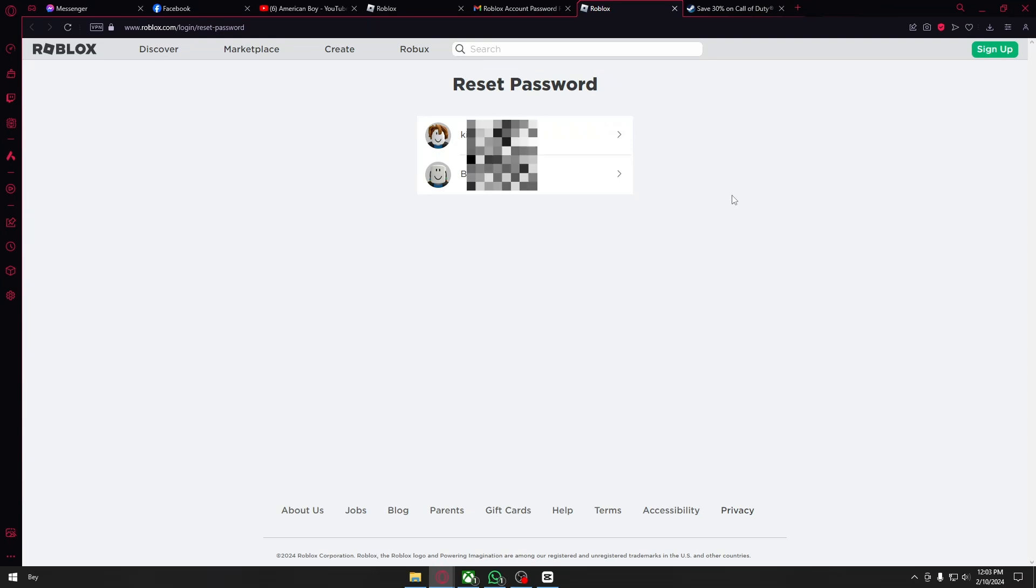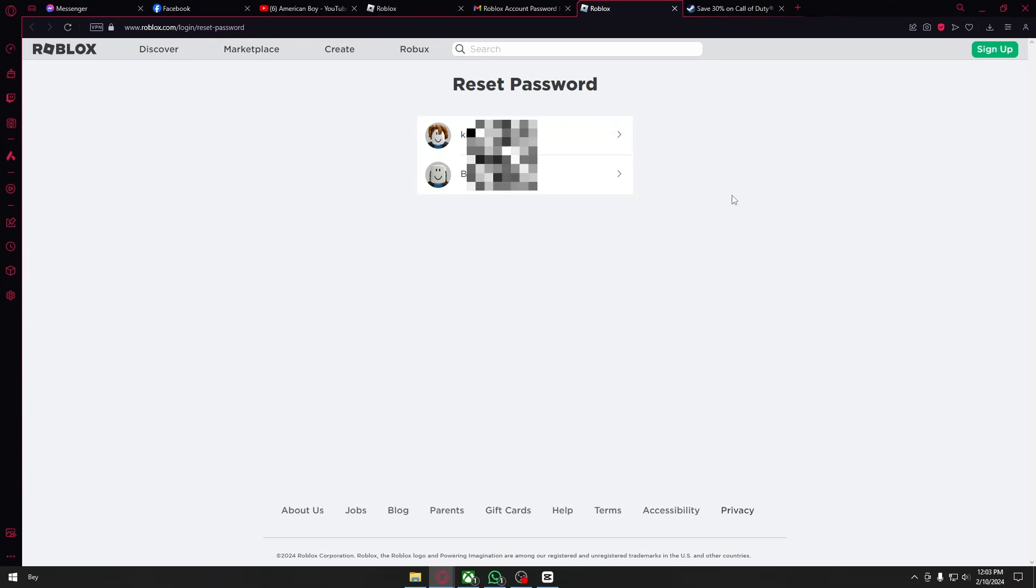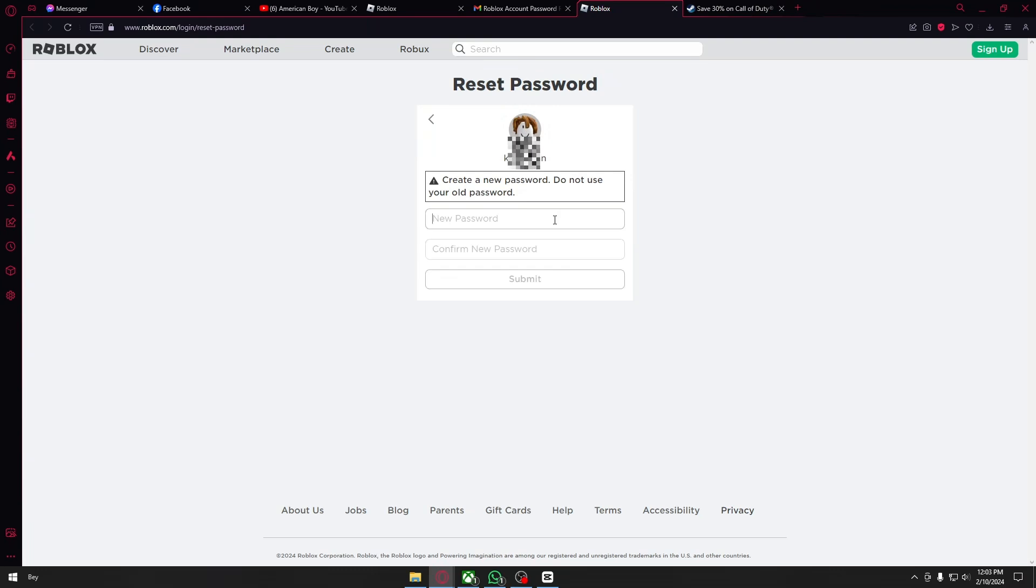Now inside my email right here I actually have two accounts logged in, so I'm just going to click on the first account that I have right here. Once inside, you will be prompted to put on a new password, and you just have to enter a new password.